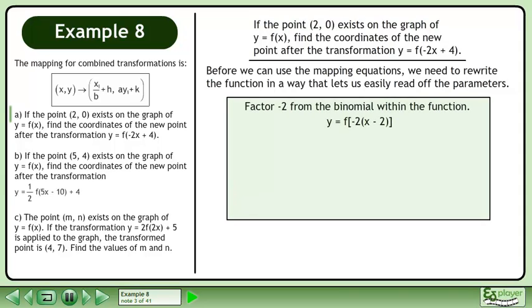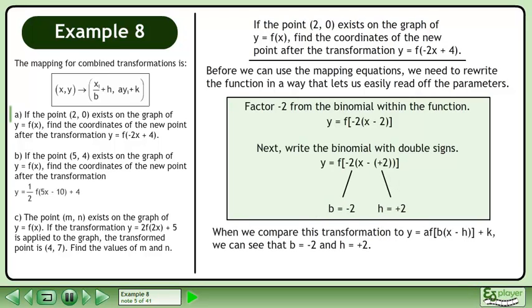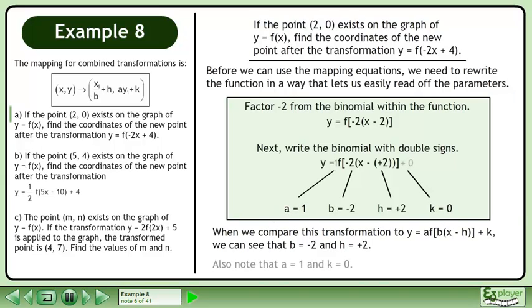Factor negative 2 from the binomial within the function. Next, write the binomial with double signs. When we compare this transformation to y equals a times f, we can see that b equals negative 2 and h equals positive 2. Also note that a equals 1 and k equals 0.